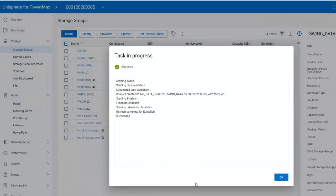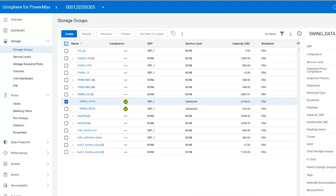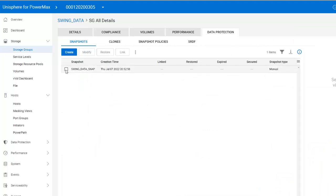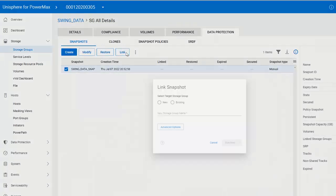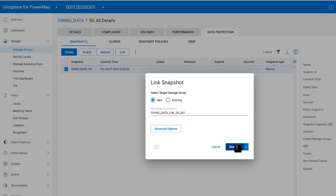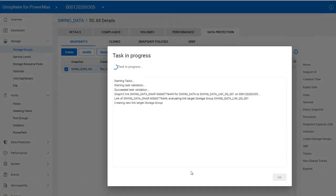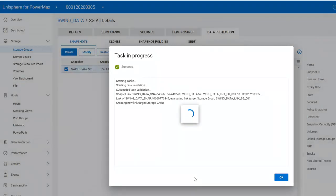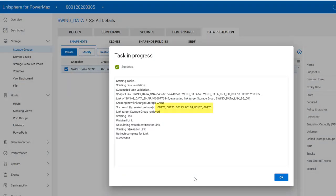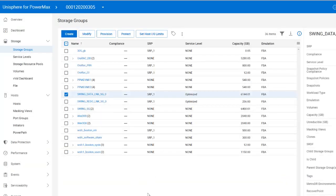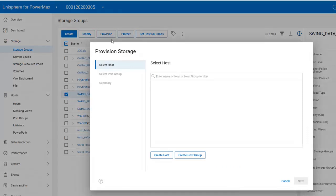And then I will repeat these steps for the SwingRedo disk group. Now I can take my snapshot and link it. Unisphere will create a new target storage group for the link and create the new link devices we need. It just created volumes 171 through 176. And once again, I will repeat those steps for SwingRedo.